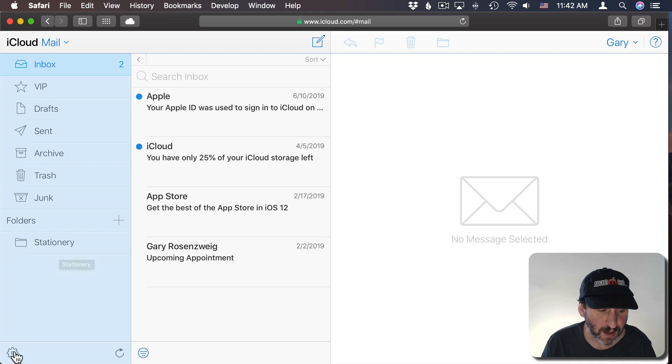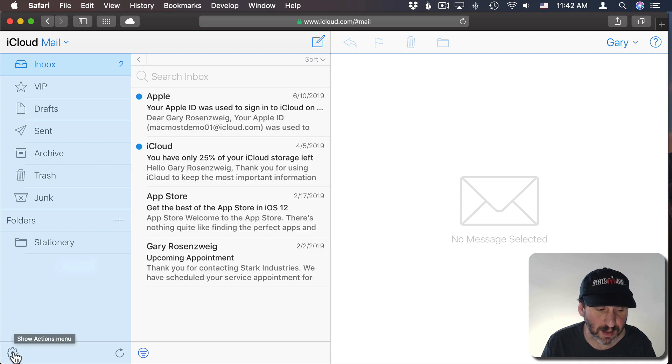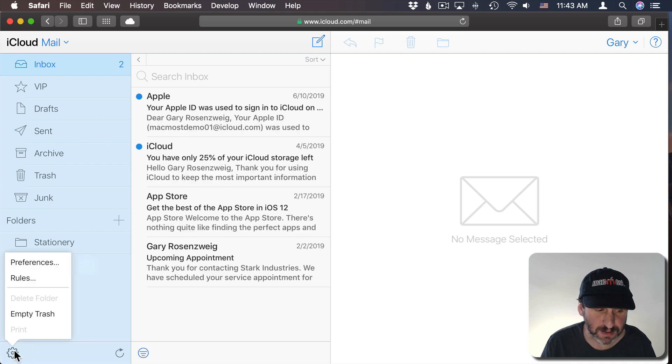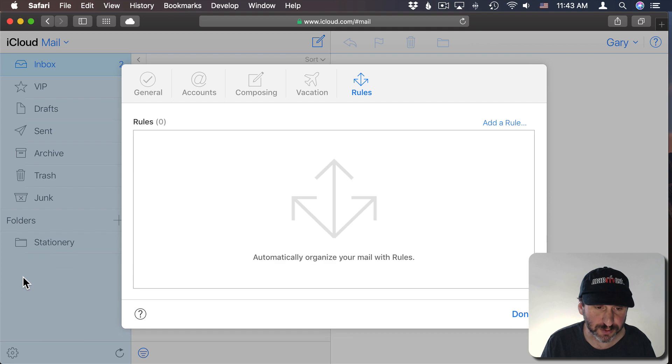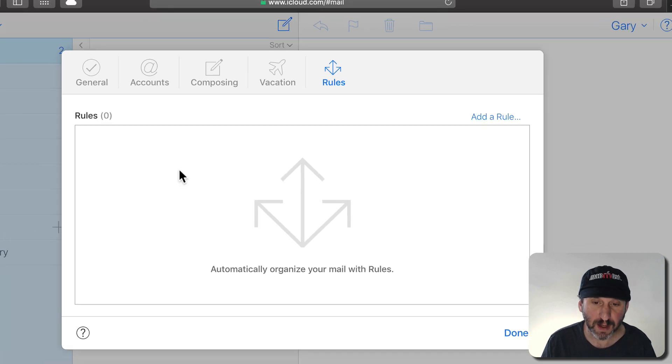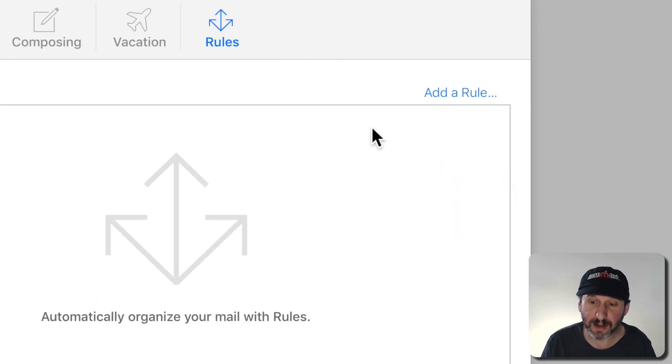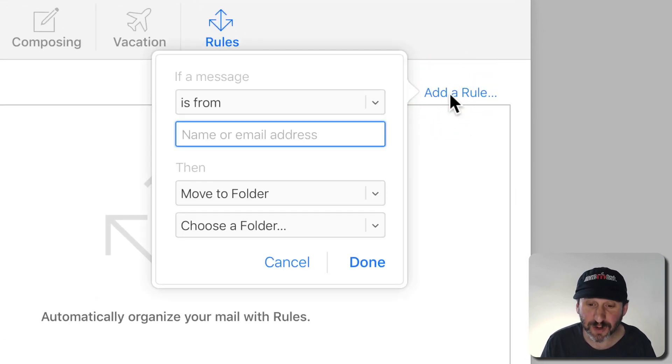Once I'm in Mail I'm going to click on the Actions menu or Settings here at the bottom. Go to Rules. Here's where I can add rules. There's an Add Rule button here and it's fairly straightforward from there.